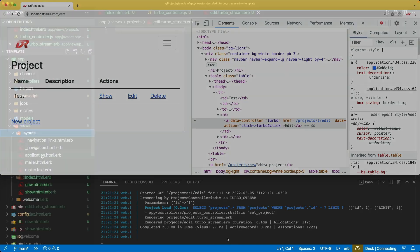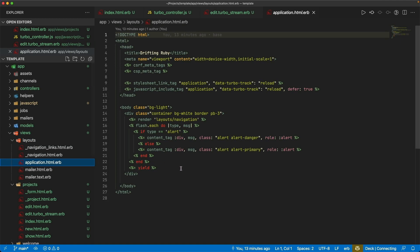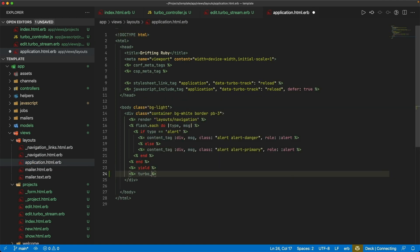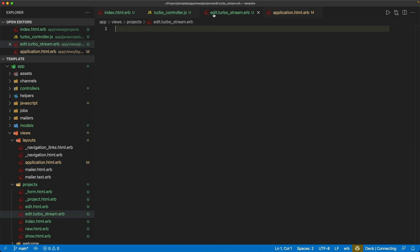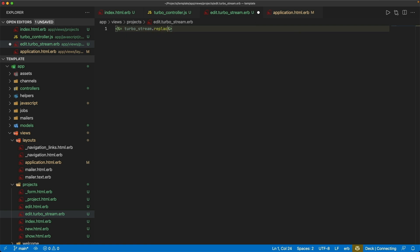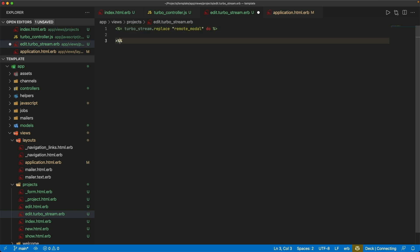I don't actually want to do anything in the projects controller. Instead, whenever we click on the edit link, instead of taking us to the edit.html.erb, it will take us to the edit.turbo_stream.erb. By simply having this file, if we now hit edit, we see that we got our TurboStream response and no errors. So I'm going to come into my layouts, the application layout, and create a TurboFrame tag — I'll just call it remote_modal and leave it empty.